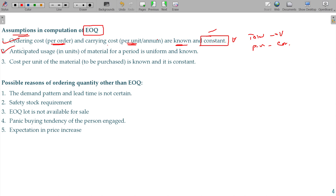Anticipated usage — the annual requirement — is already known and uniform, meaning per day consumption is constant. Cost per unit of the material to be purchased is also known and constant. These are the assumptions we need to keep in mind while going for the EOQ.